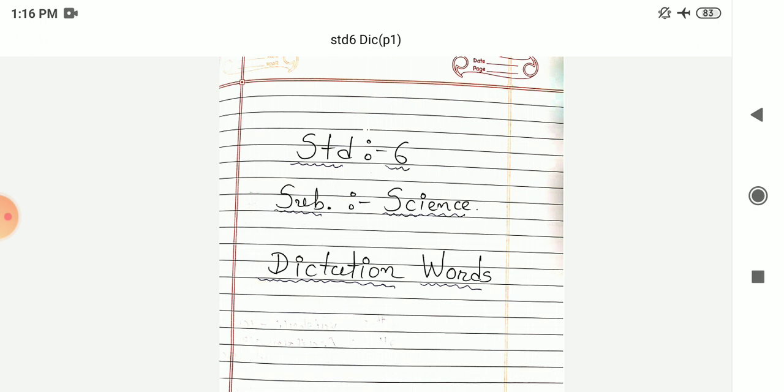Next forty-one number: Insoluble. Insoluble. Next forty-two number: Luster. Luster. Next forty-three number: Material. Material.